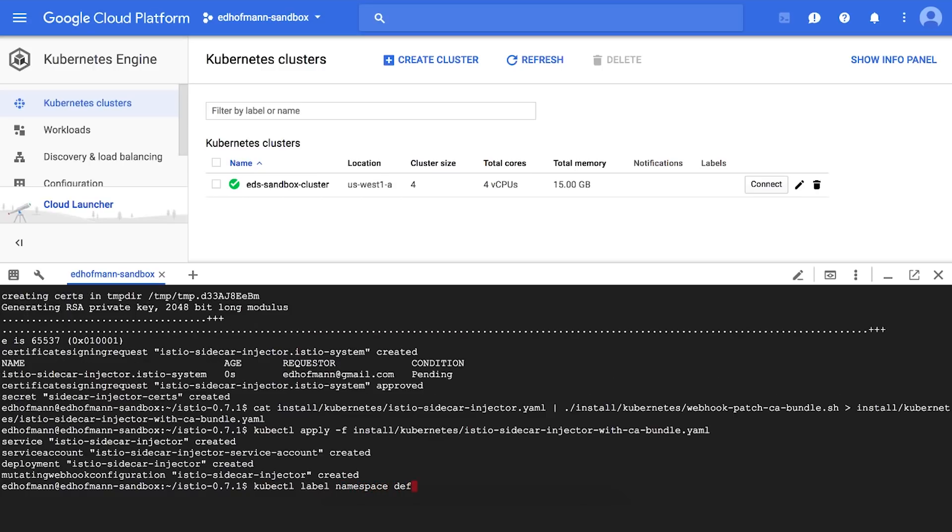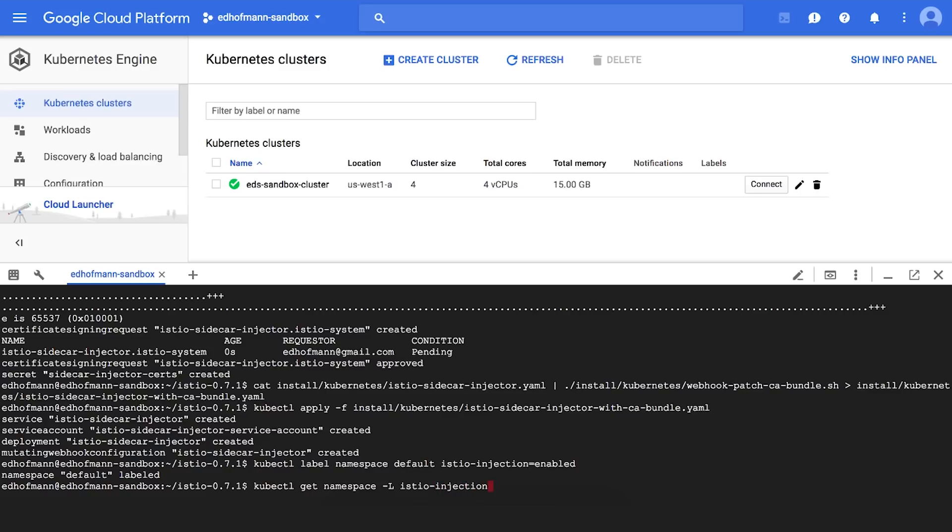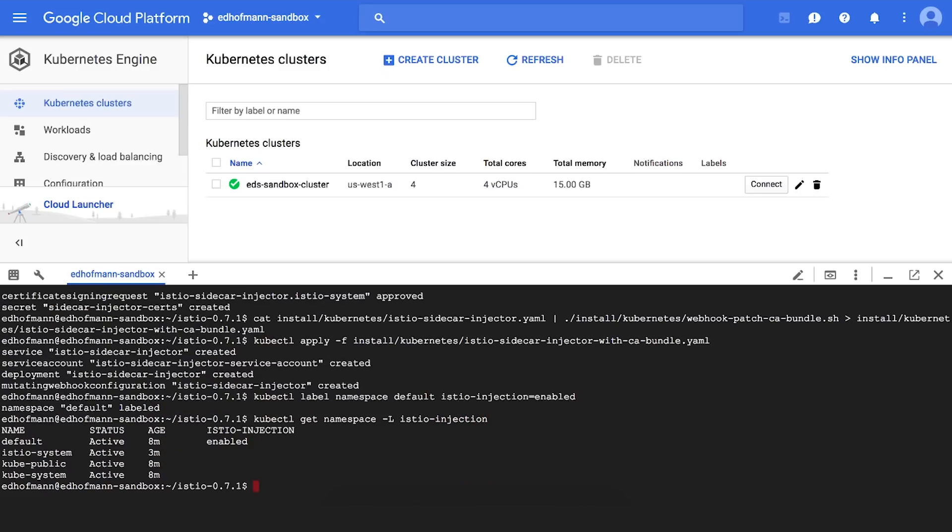So now that that's all good, what we're going to do here is we're going to label our default namespace so that any application that we deploy in our default namespace will get an Istio sidecar injected. So now we're just going to check to make sure that that label's been added. And now we can see here our label's been added to the system.